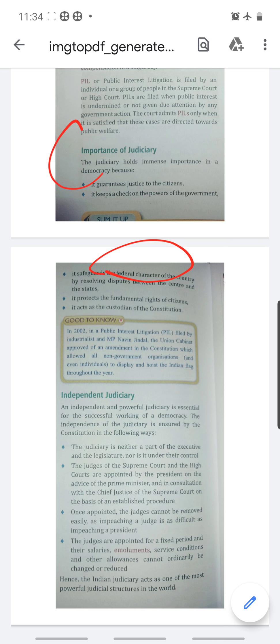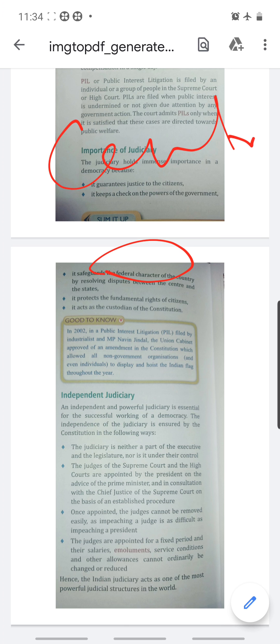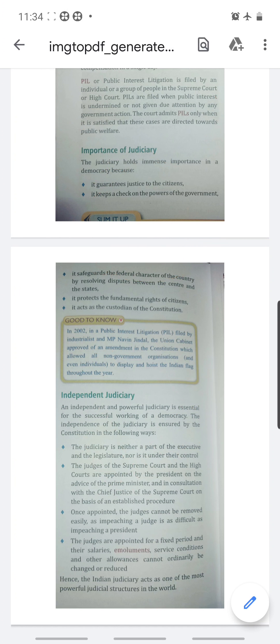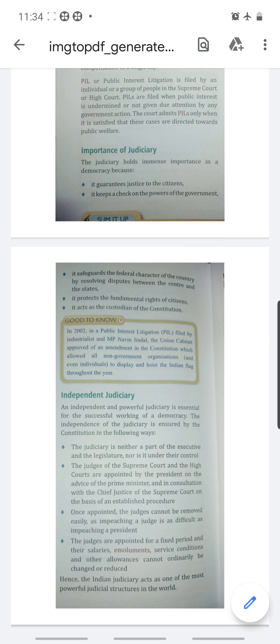Federal means distribution of power between the central government and state government. The judiciary protects this federal structure — if there is a dispute between state and state, it goes to the Supreme Court; if there is a dispute between state and central government, it also goes to the Supreme Court. So it resolves disputes. It protects the fundamental rights of citizens — you can directly go to the Supreme Court if any fundamental right is violated.